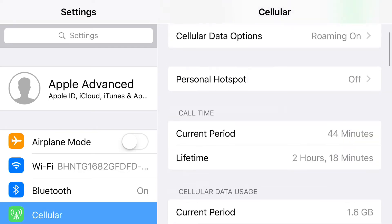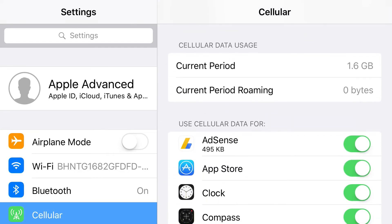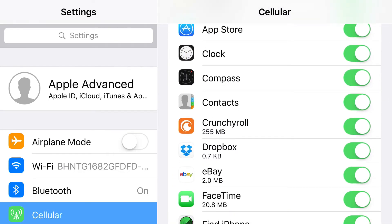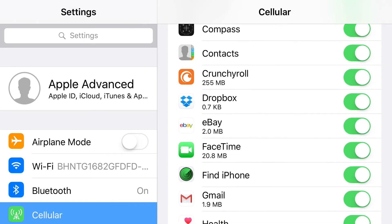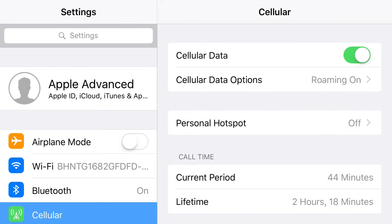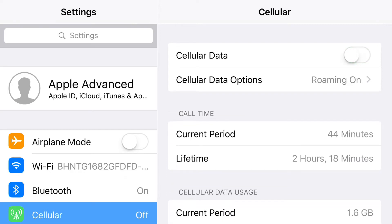Things like AdSense, Dropbox, eBay, and FaceTime — I don't even use those on cellular data. The only things I use cellular for are YouTube and maybe a couple of movies. Cellular data can be used in the background, so if you're not using data, just turn it off — it helps you out and saves your battery.